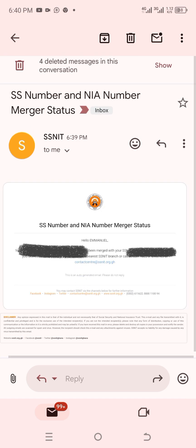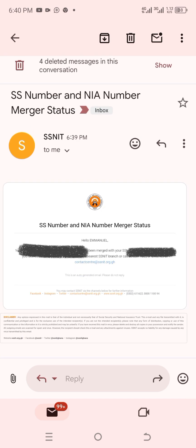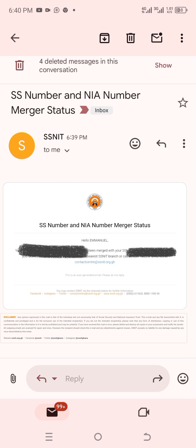So now SS number and NIA merger status. Hi, hello Emmanuel. Your Ghana card number, that is the number over there in the bracket, has been merged with your SNIT number also over there in the bracket. If you didn't initiate a merger, please visit the nearest SNIT branch or call or email us. So that's exactly the steps that you need to pass through to check if your Ghana card is merged successfully with your SNIT number.